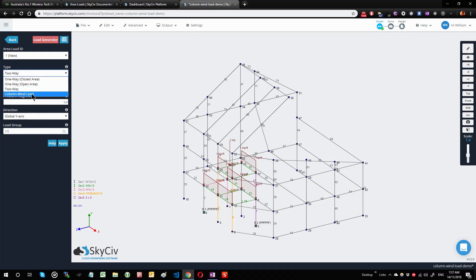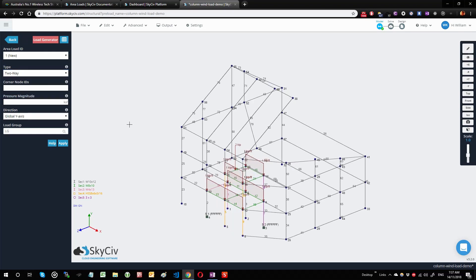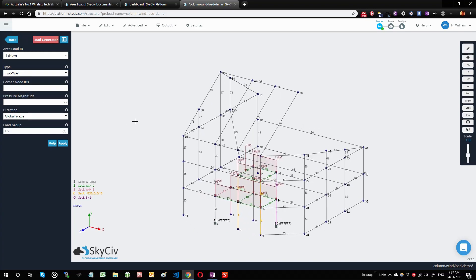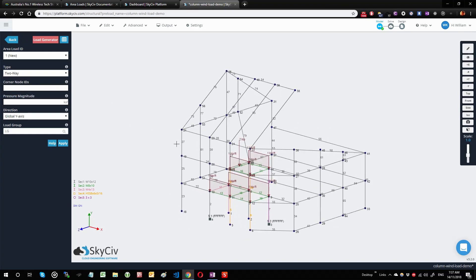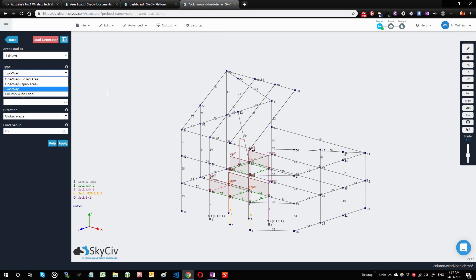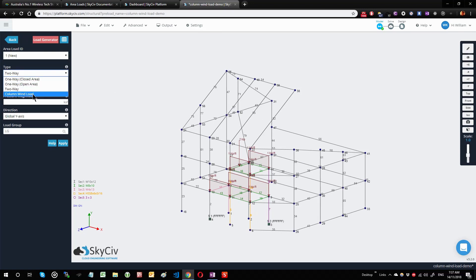Our newest one is column wind loads. One of the difficulties with some of the previous area loads we've developed was that you had to have a closed area, whether you were developing one-way or two-way area loads.